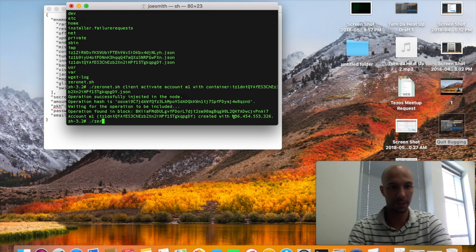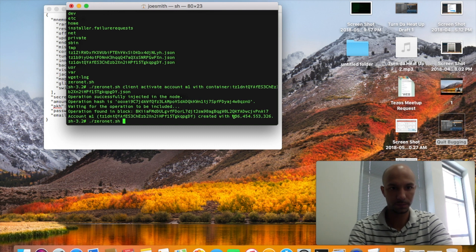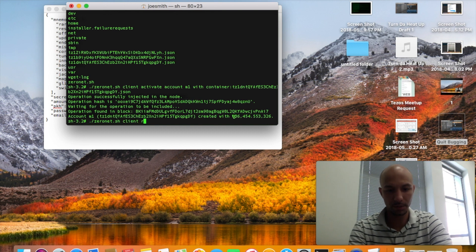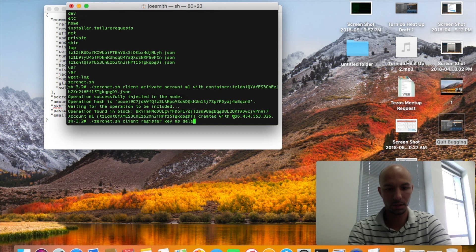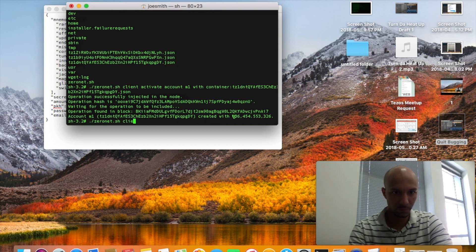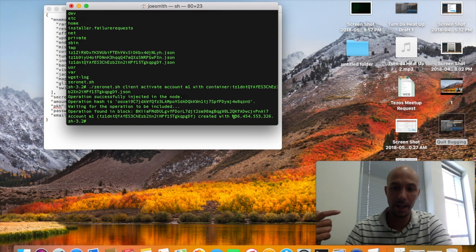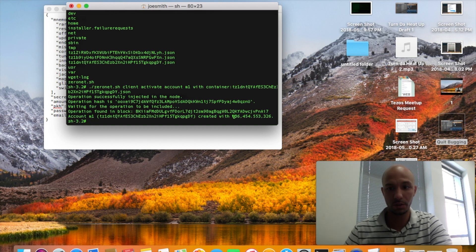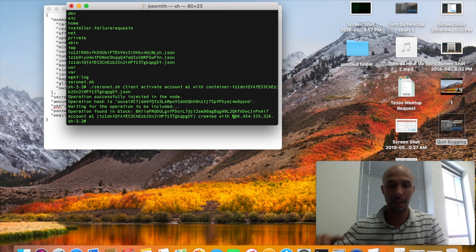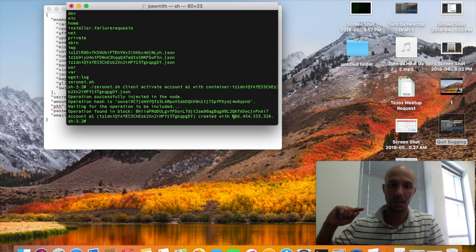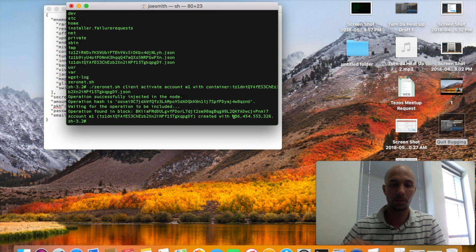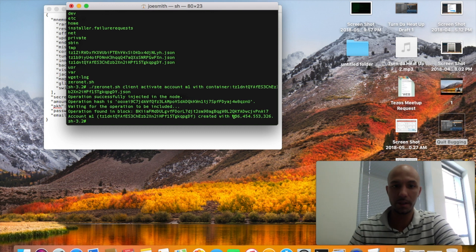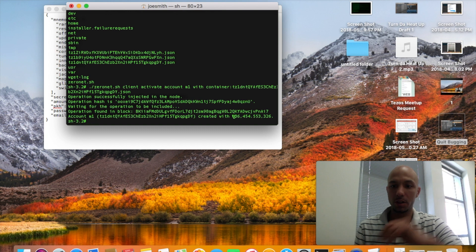Then of course you're going to run stuff like zeronet.sh client register key as delegate and all that good stuff. Of course I will upload another link including all the command line interface for the zero net documentation with all the different commands for setting the delegate, picking a delegate, registering that key as a baker and baking. All of that is in the zero net documentation and none of that has pretty much changed.